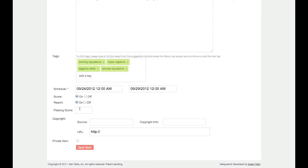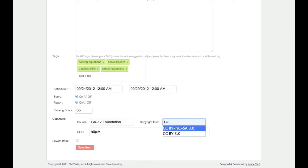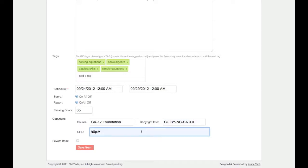If scoring is on, you can add a passing score to the test. Finally, add the source where you got the test from, copyright information, and a URL if you found it on an external website.